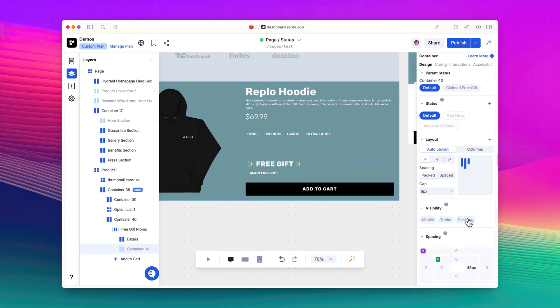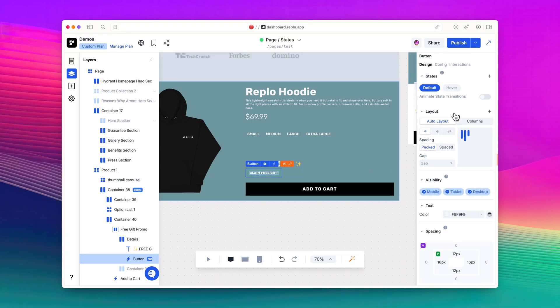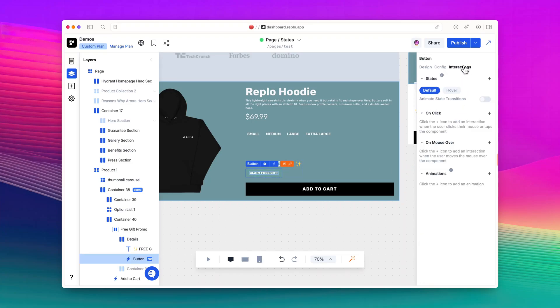Let's also add an Activate State interaction to the Claim Free Product button. Now, whenever users click the button, it will activate the Claimed Free Gift State.